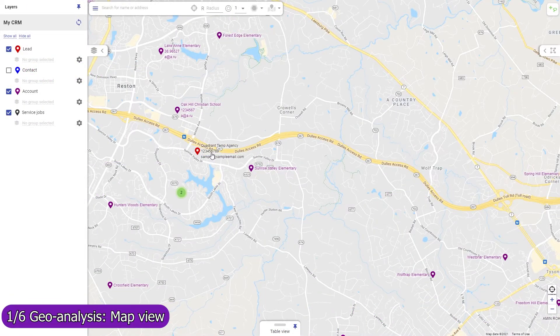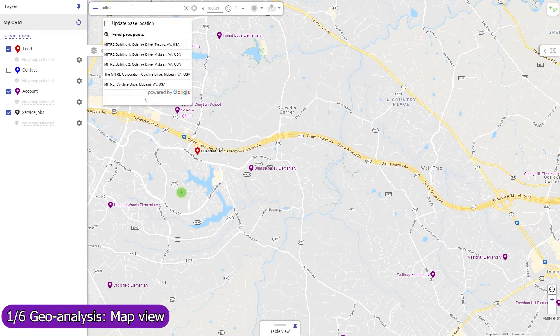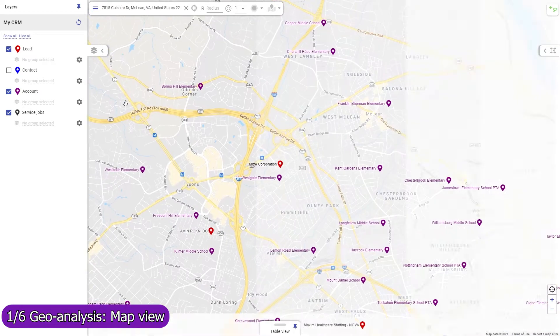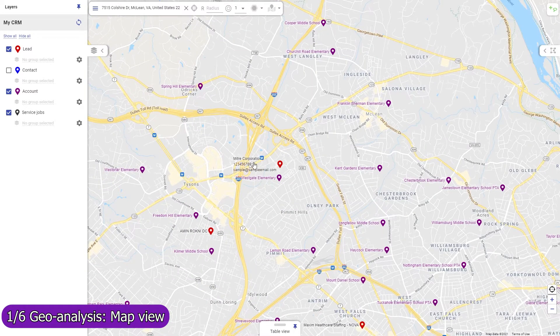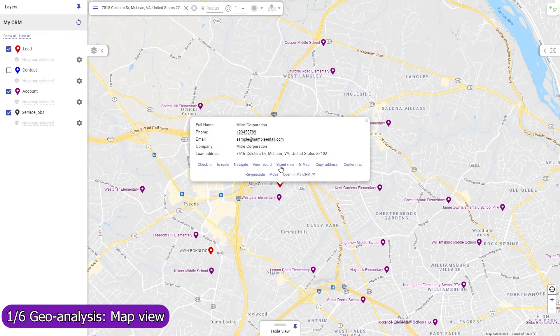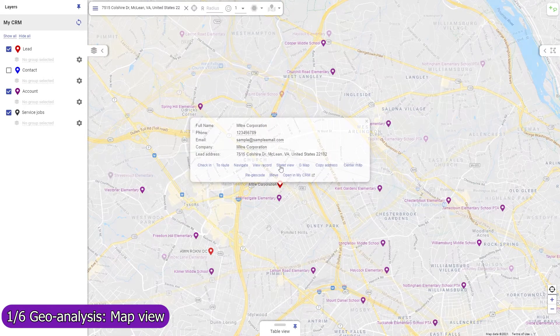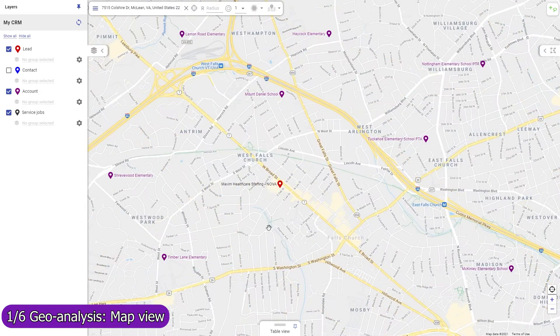Sheets that you add to Mapsly are automatically configured, and their records immediately become viewable and editable, including their custom fields. Records are plotted on the map based on their addresses or coordinates.